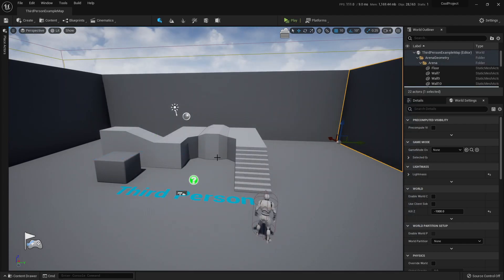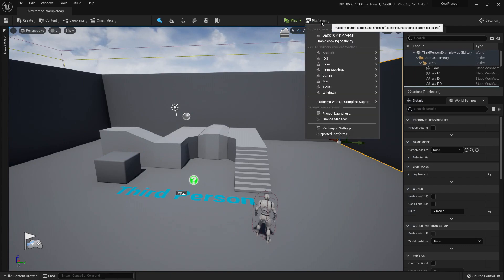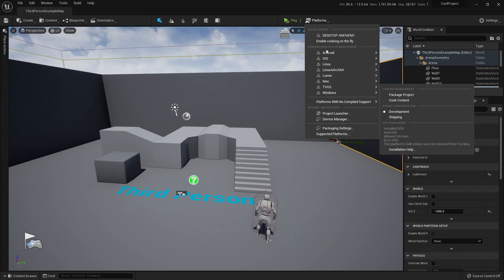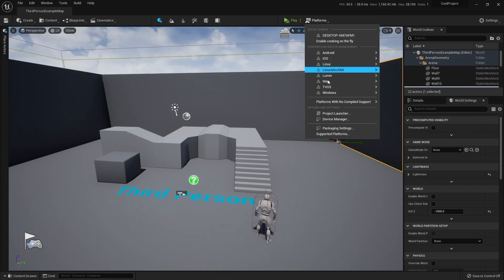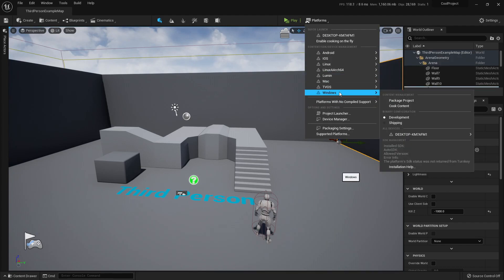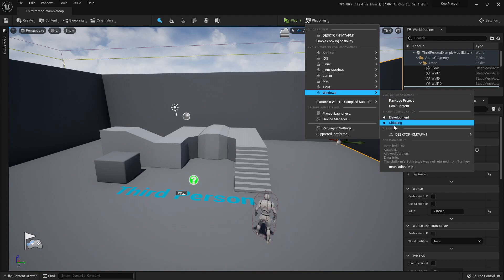So if I wanted to package it, I just need to find the button called Platforms, find the device I want to package it for, Windows in my case, and here is the package project button. I can select the binary configuration between shipping and development.